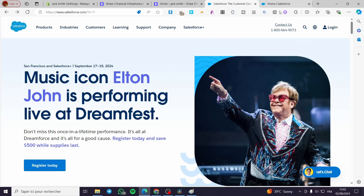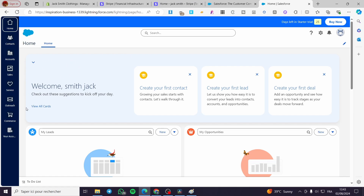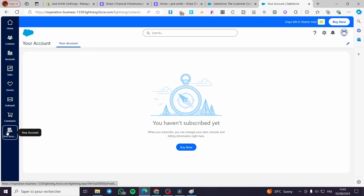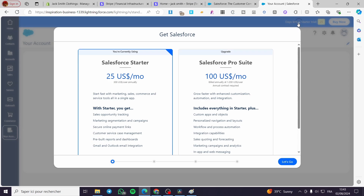Back in Salesforce, I've logged into my account. Now to set everything up, we need to create an account — but this account is different from the one we created; it's called a subscription. You need to buy a subscription. There are two options: $25 per month, or the Pro Suite at $100 per month. Choose carefully.